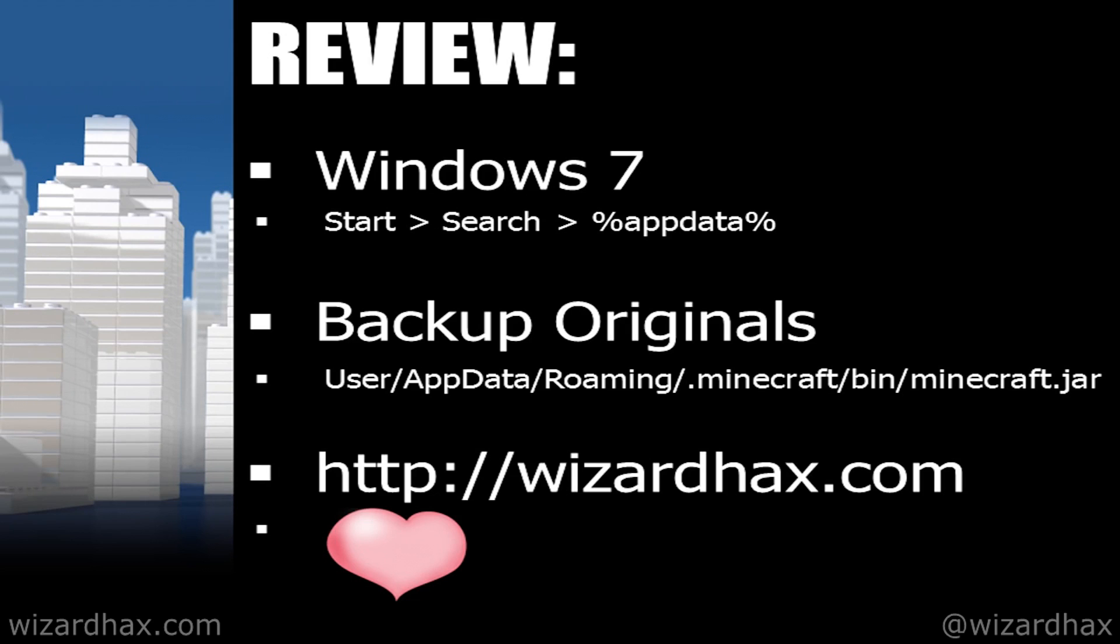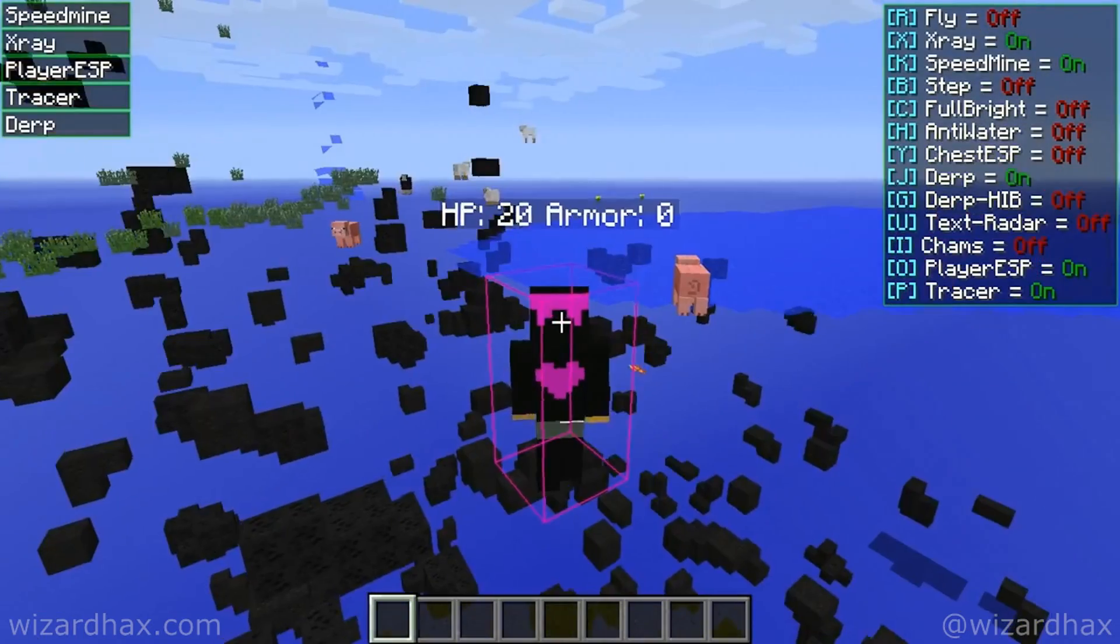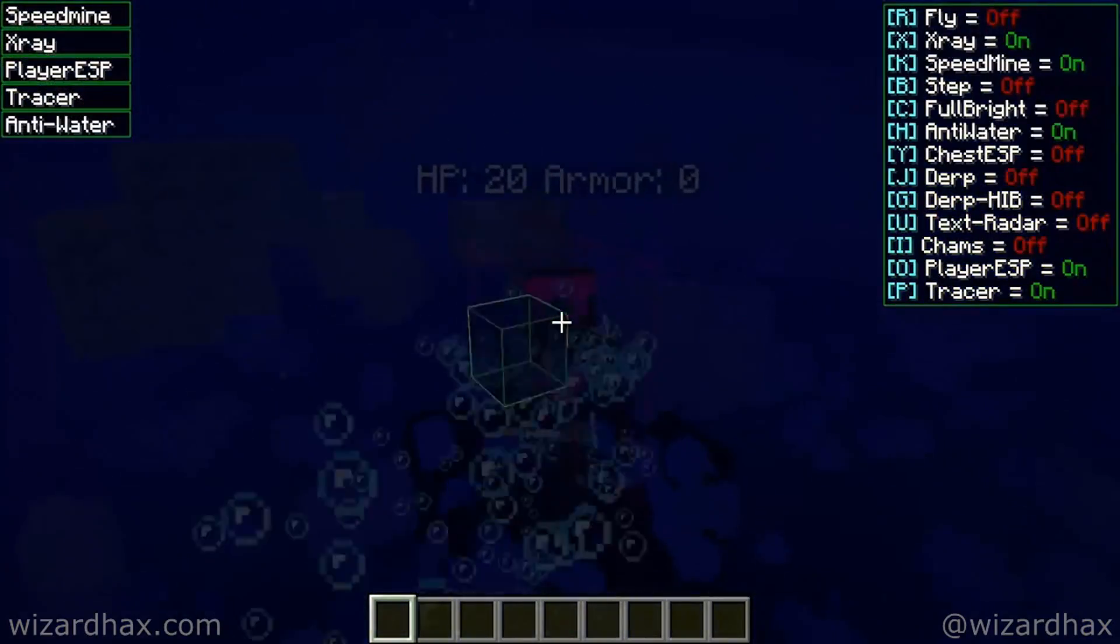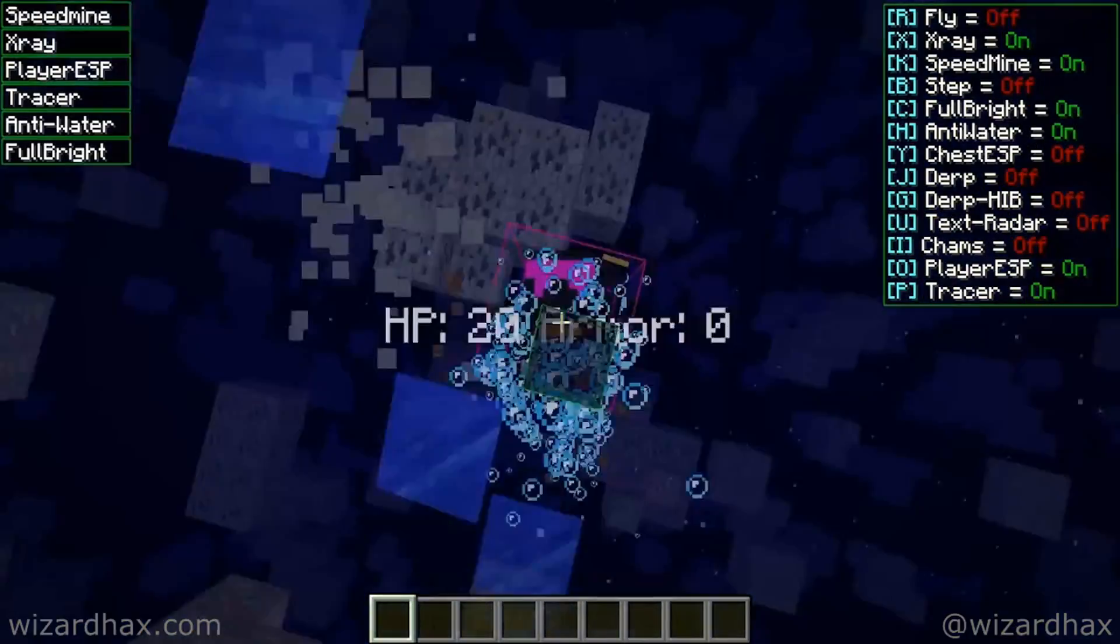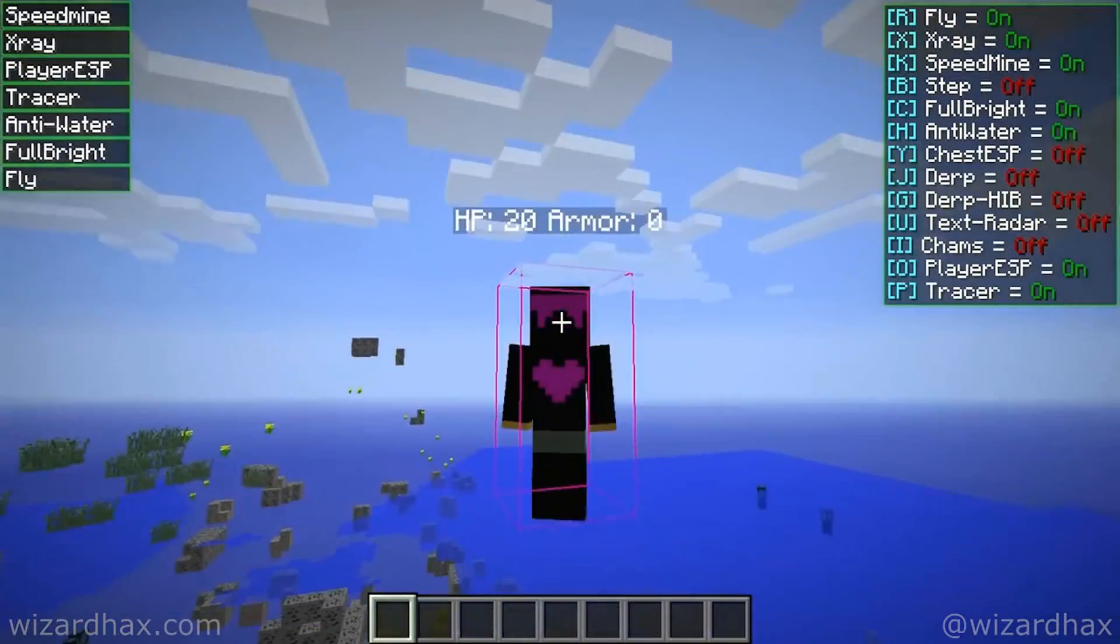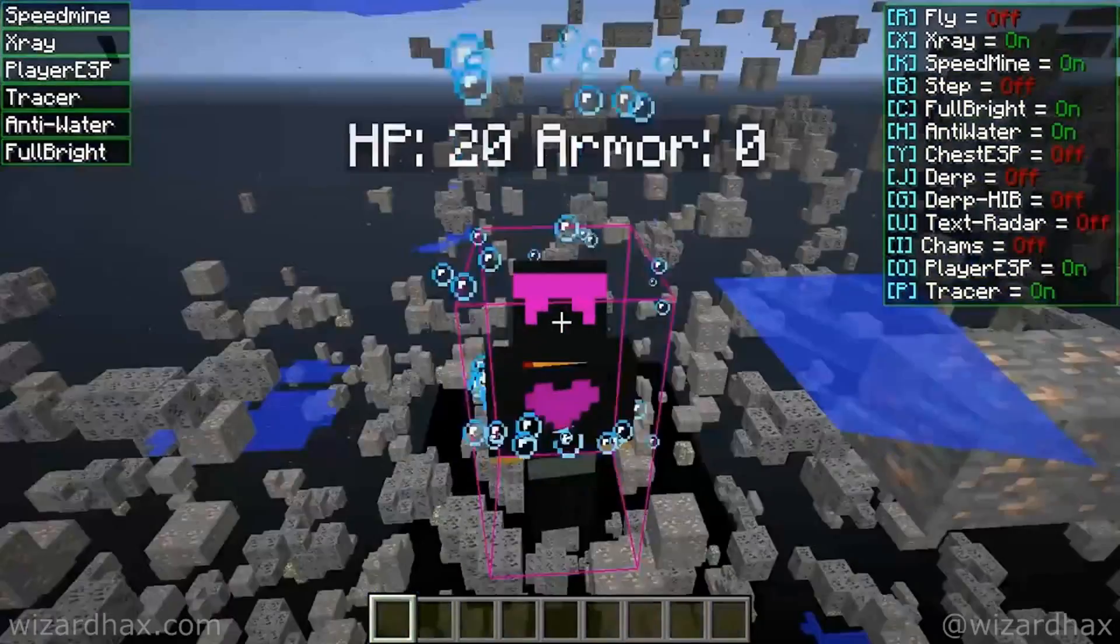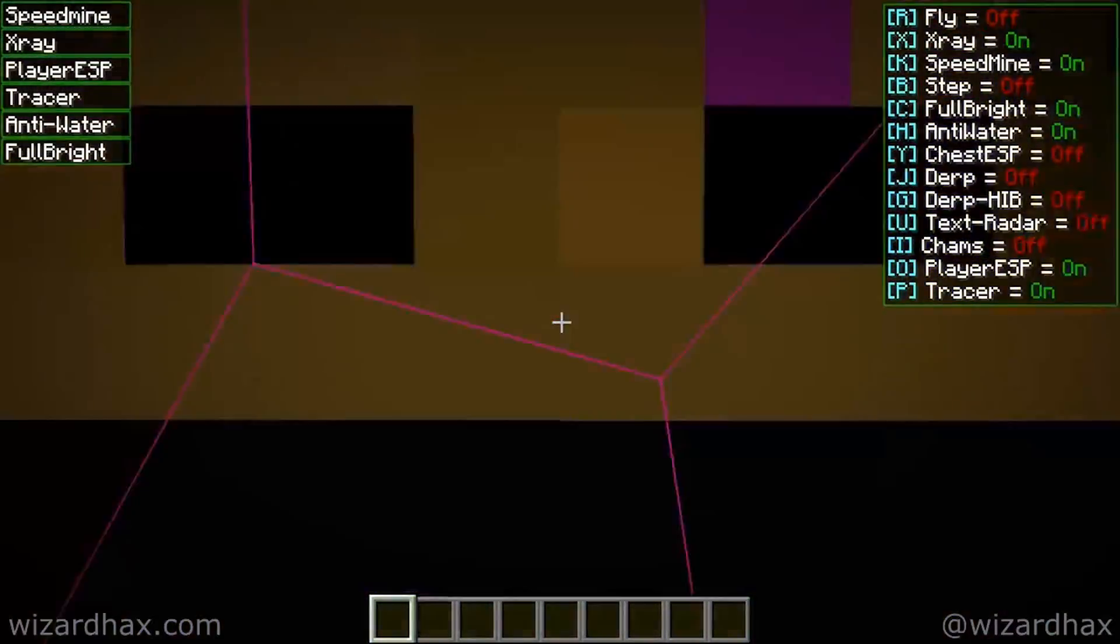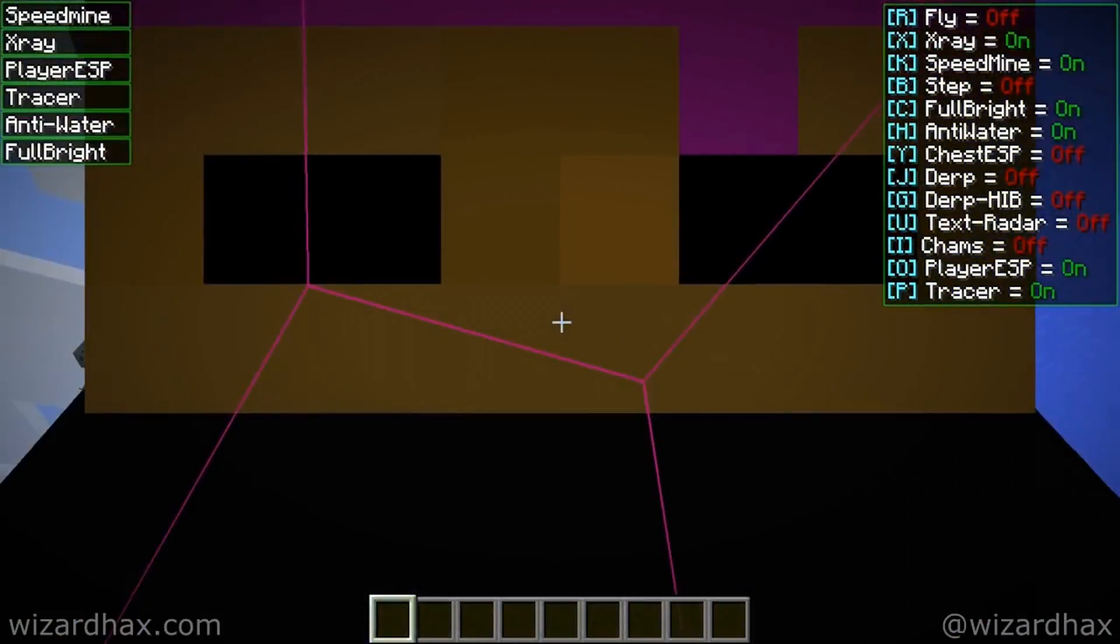And always make sure to check out wizardhacks.com for not just the latest Minecraft hack clients, but for all kinds of good mods, cheats, glitches, and other fun stuff. Thanks for watching this video, I hope it was helpful. Don't be shy, drop a like, drop a comment, and I'll see y'all cuties later.